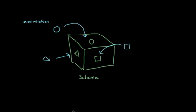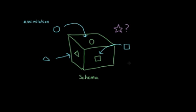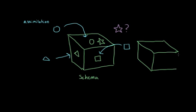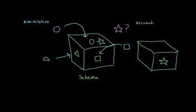But what happens when we run into something that doesn't exactly fit? In that case, we're forced to modify our existing schemas. So maybe we'll add a star-shaped hole to our box. But that might not be possible, and maybe we have to construct a brand new schema in order to take this information into account. And this is what we refer to as accommodation.